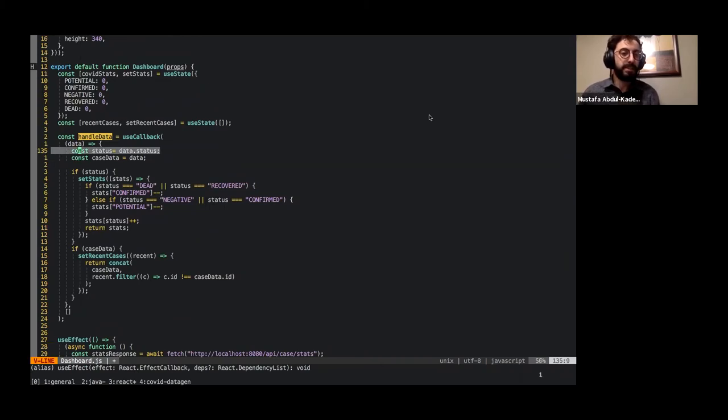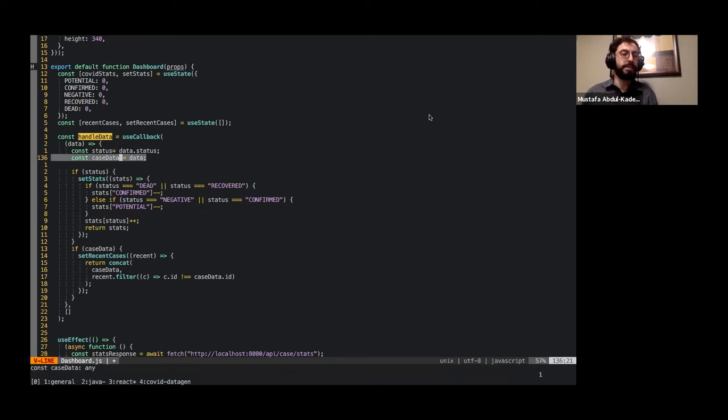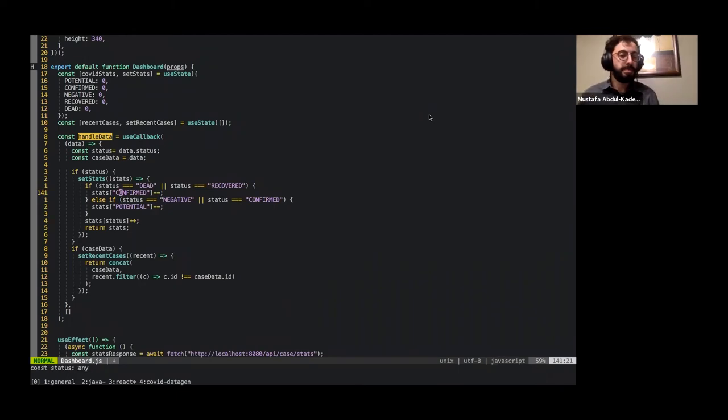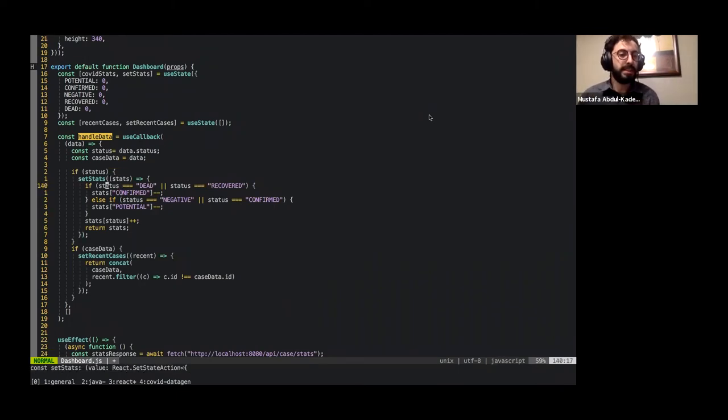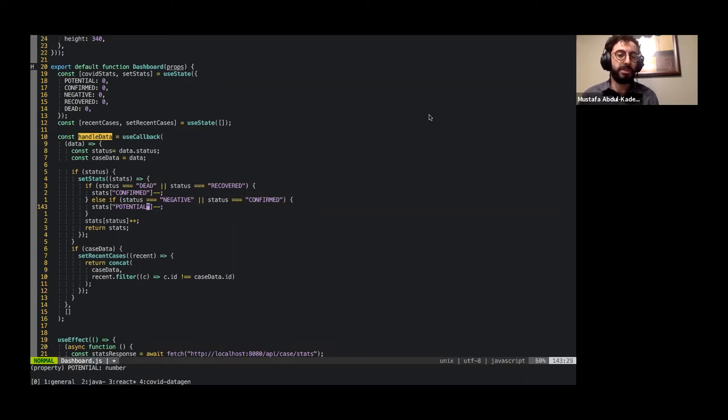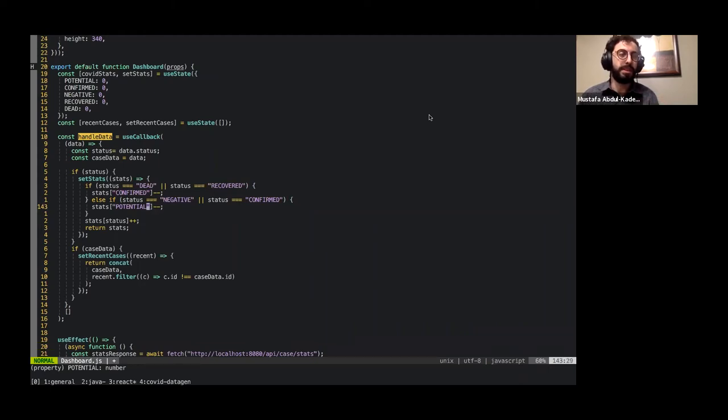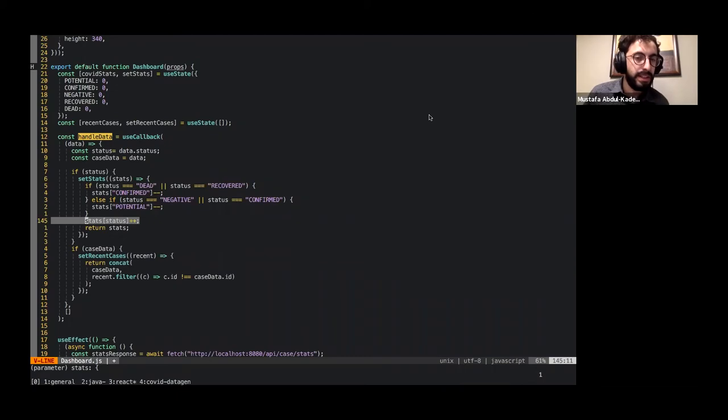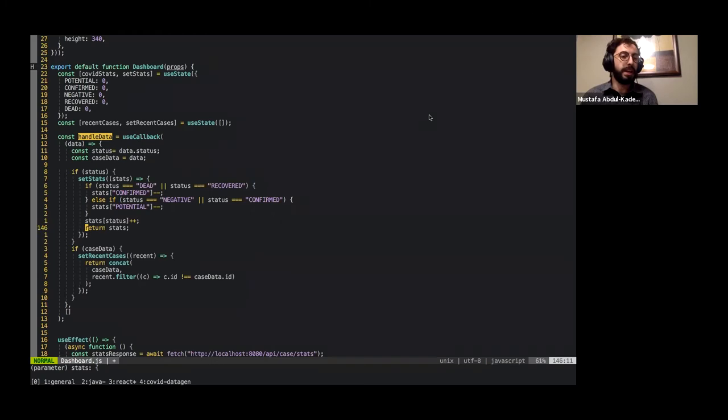That is a callback. And we're going to explore that right now. We have status. This just grabs status out of the data that we have. And we have the case data. And I'll show why I split that up in a bit. So if status is present, let's set stats. If they're dead or recovered, then the confirmed count goes down. If they're negative or confirmed, their potential status goes down. Not the case itself or the person of the case, but the stats we use to manage. And then the general otherwise, potential would go up by one. And then we just return the stats to that object.